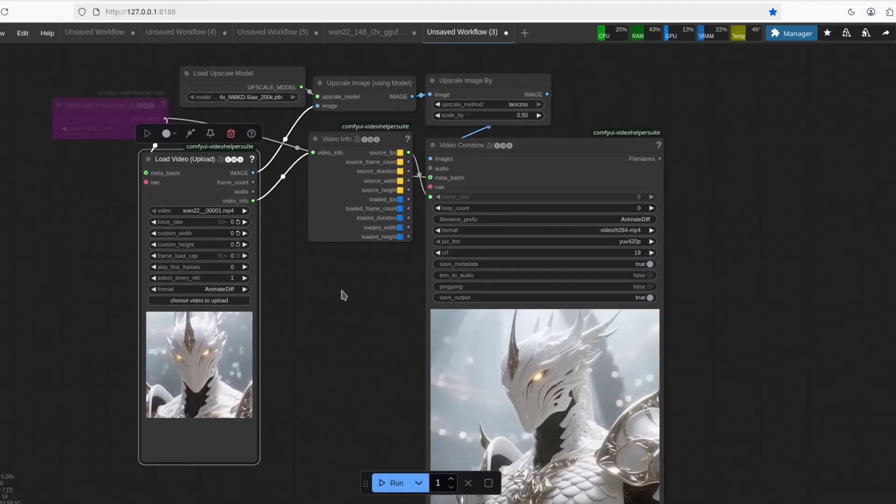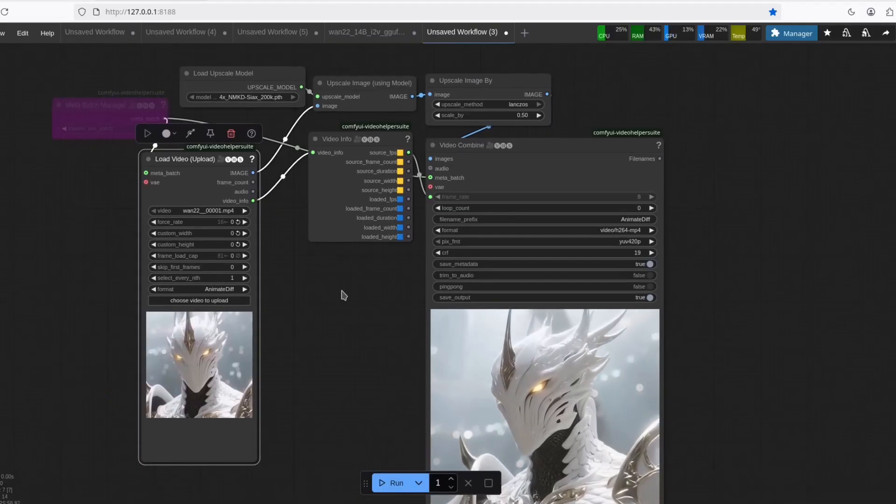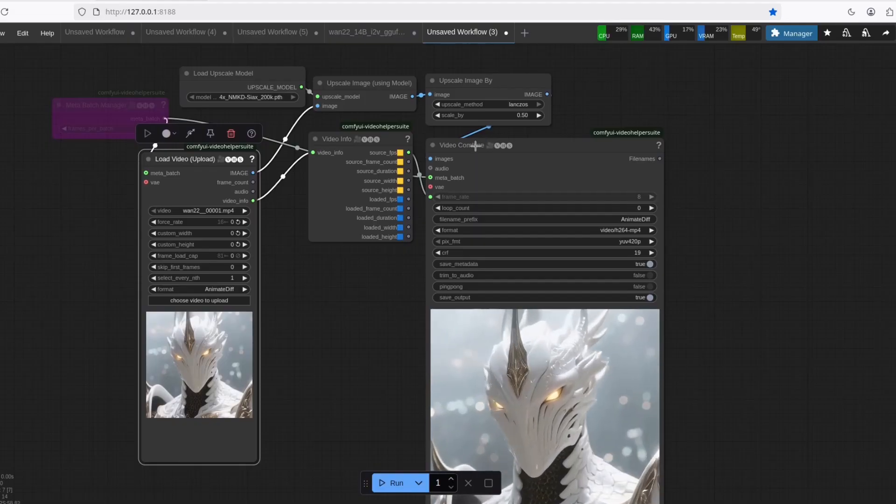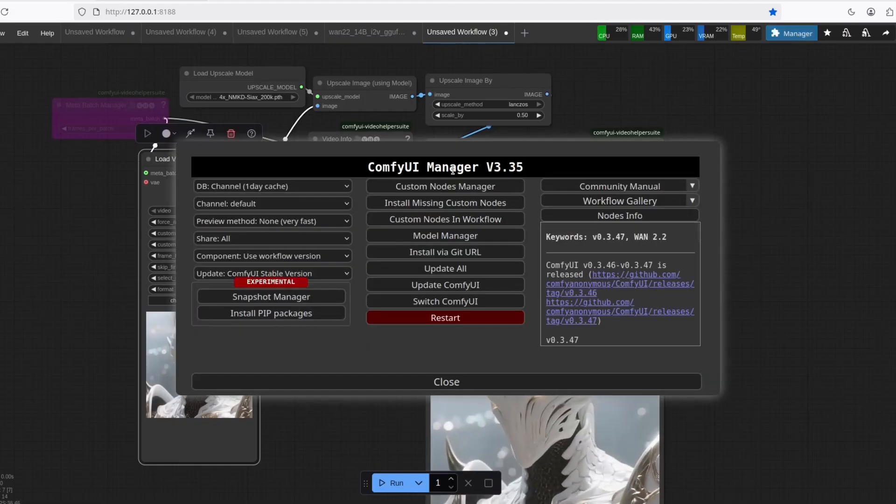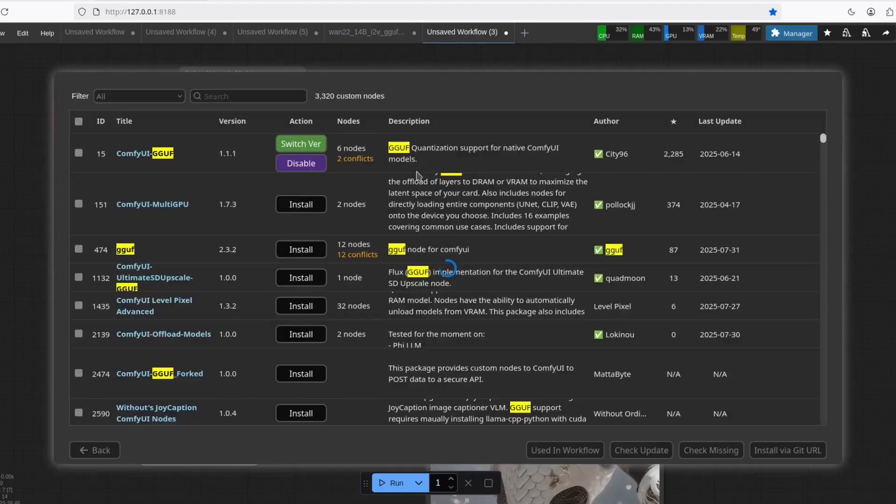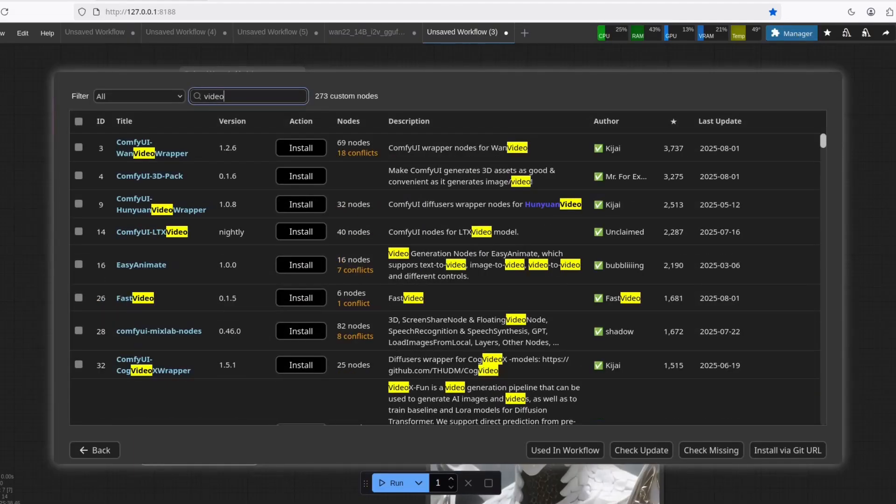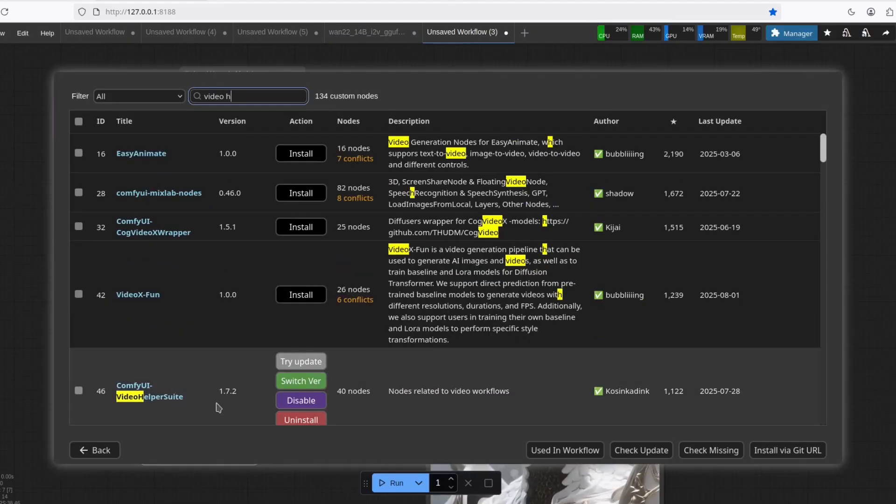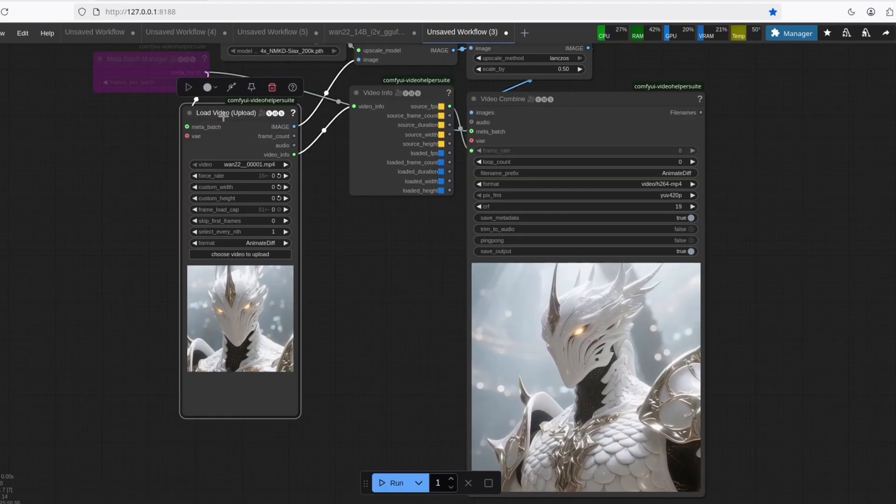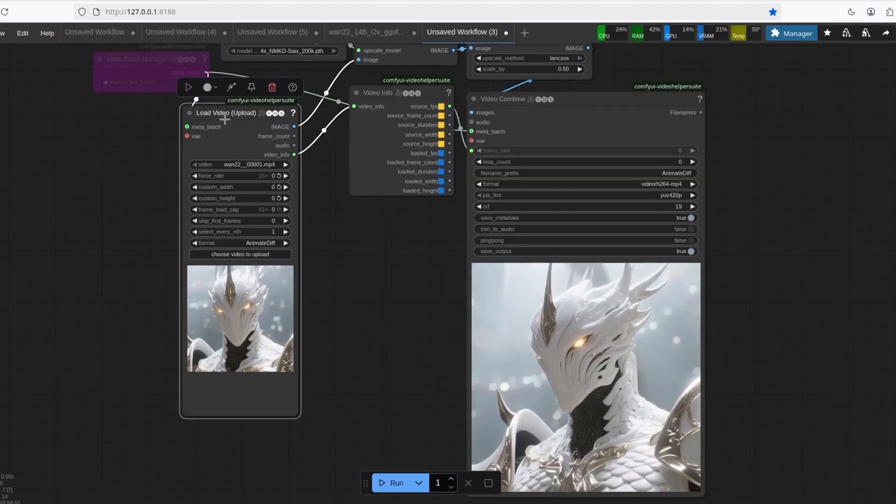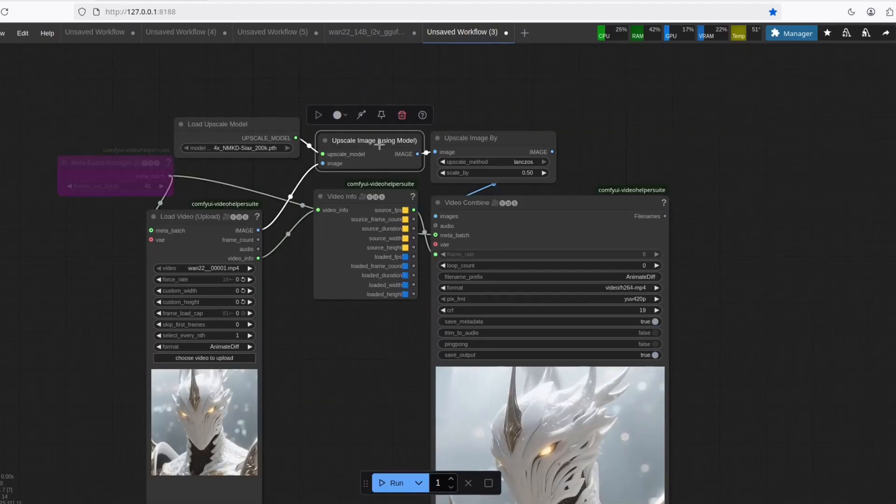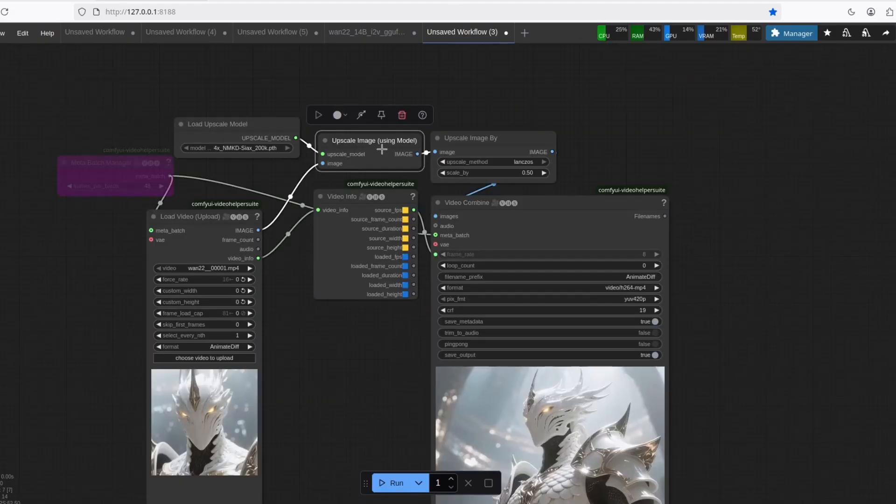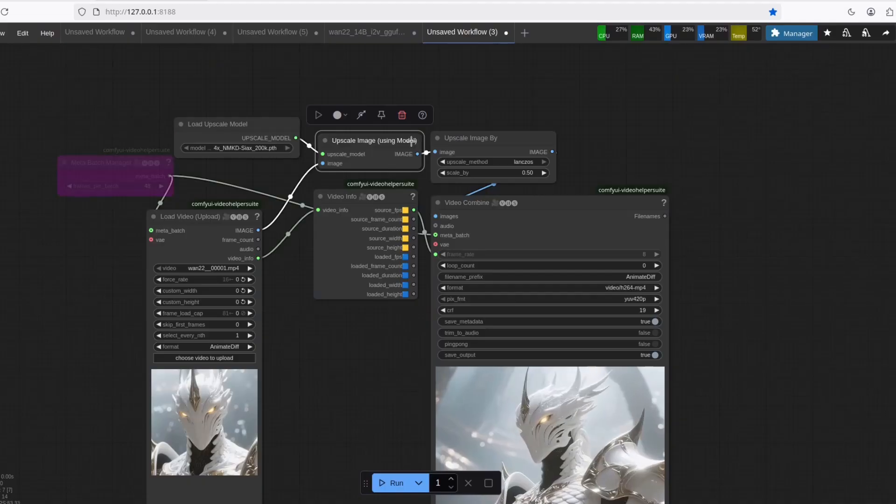It's pretty simple. You're just going to need the video combined. You can have that by going to the manager, custom nodes, video helper suit. And then you just install it. Here you have your load video. And then you have the upscale image using model. And then this load upscale model.